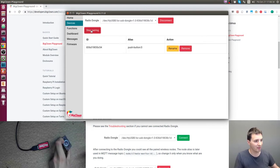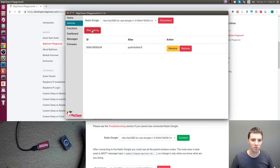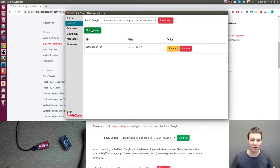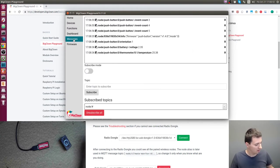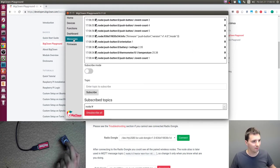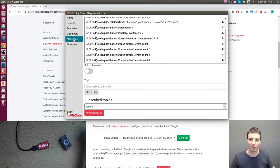Don't forget to stop pairing. And again, we can check in messages that the messages from the radio button are coming.